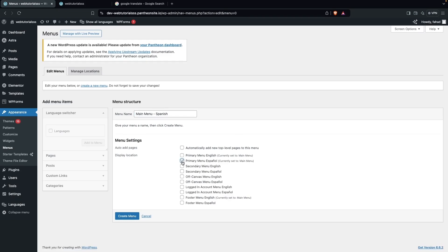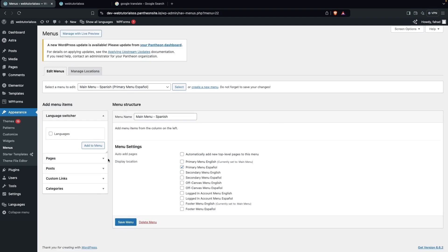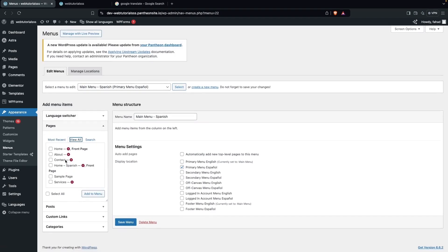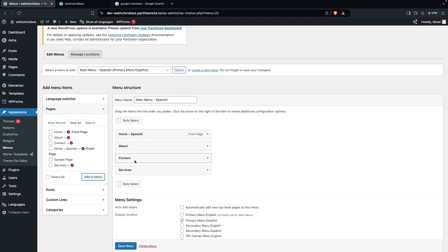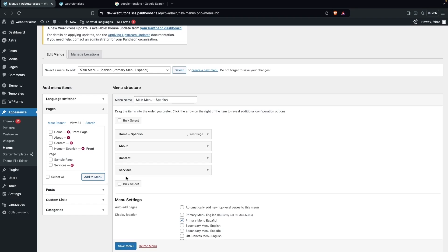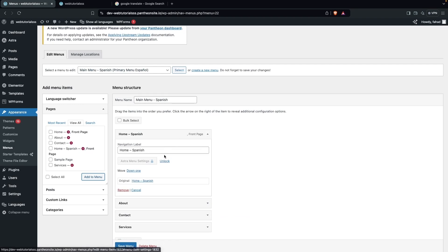Now we add pages to this Spanish menu. For the home page, add the Home Spanish page. Then add the About, Contact, and Services pages. Remember that for each of those pages you'll need to create new translated pages just like we did for the home page. For now, we'll simply change the navigation labels to Spanish to keep the process simple.